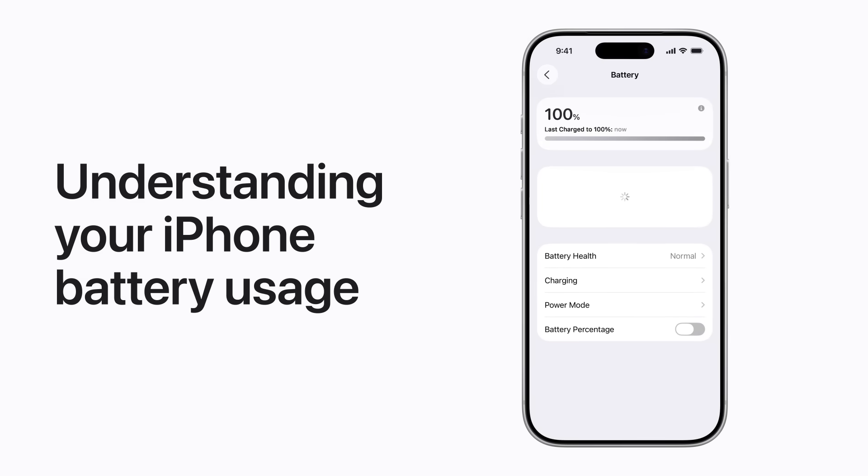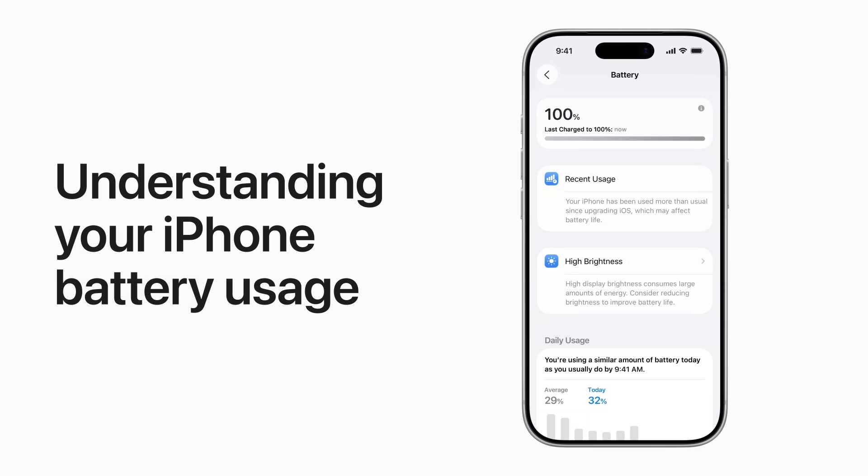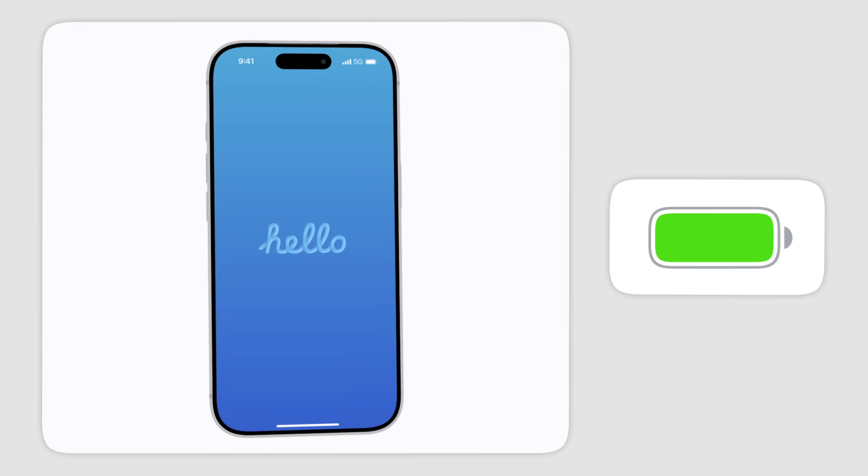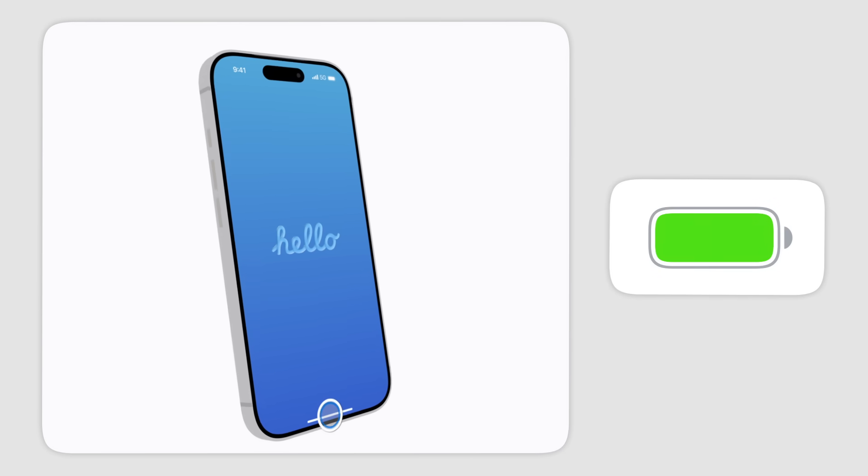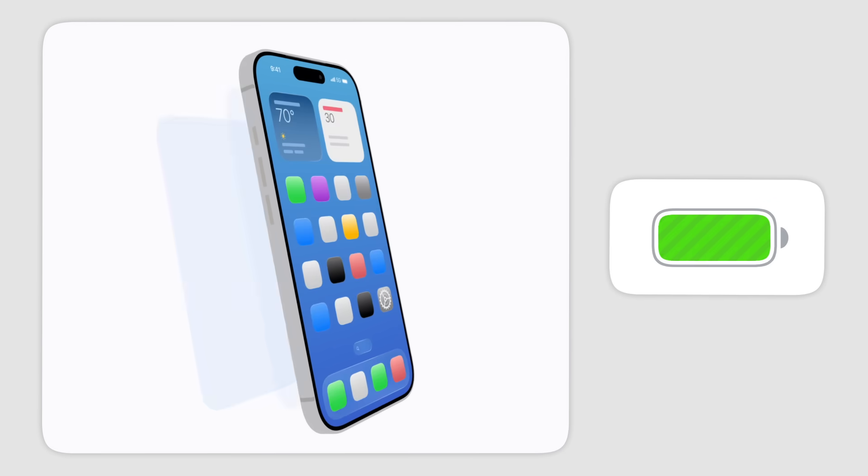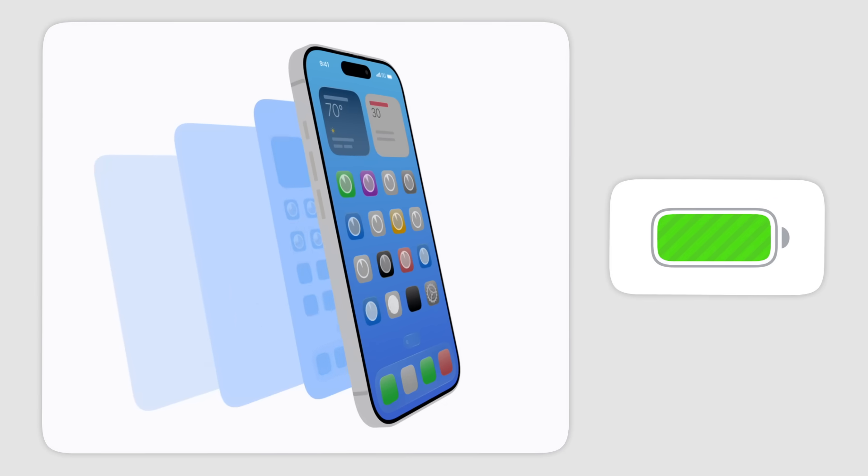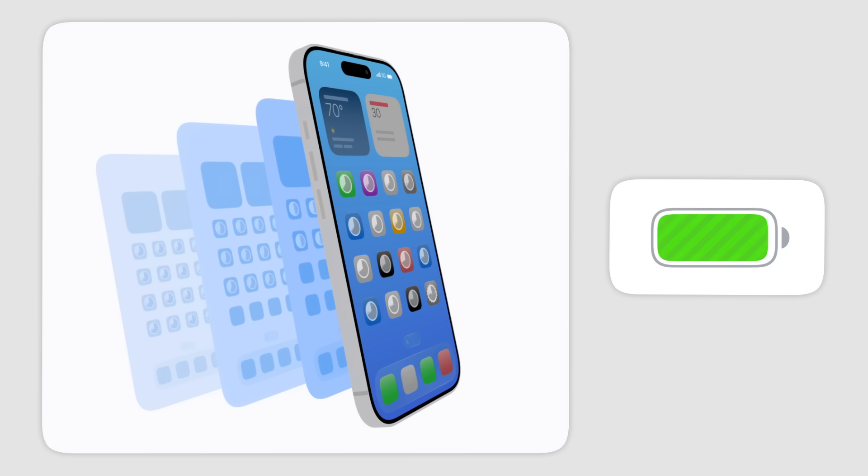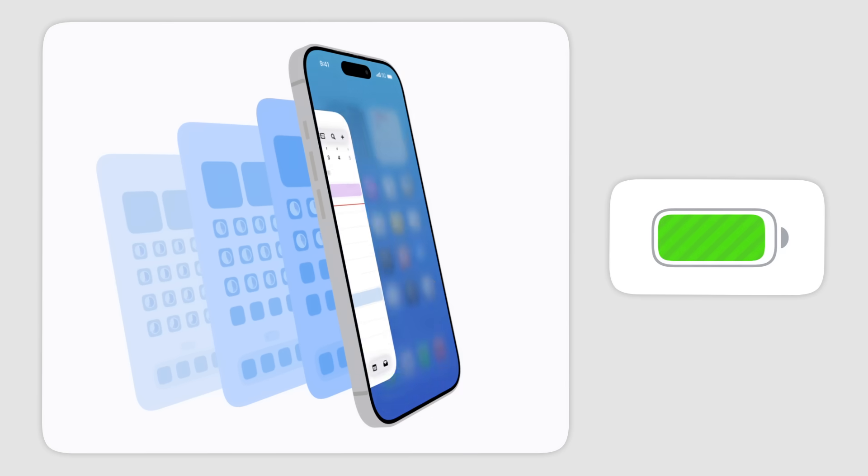Here's how to learn more about your iPhone battery usage. When you update iOS or set up a new iPhone, the process might continue in the background, which affects your battery life.